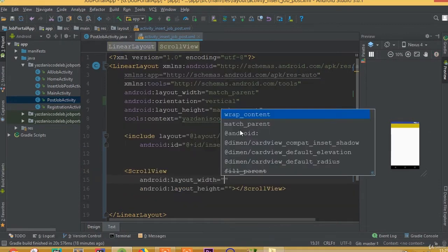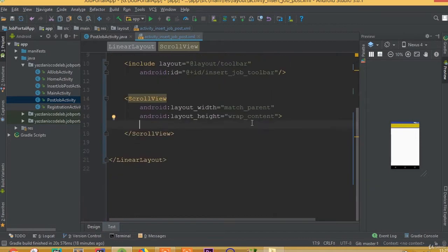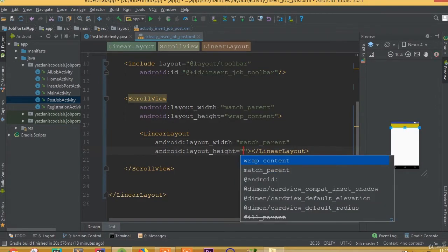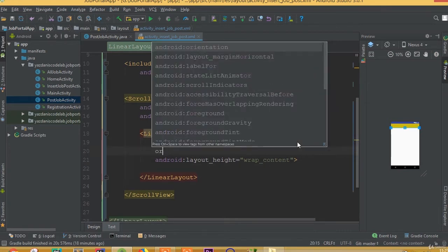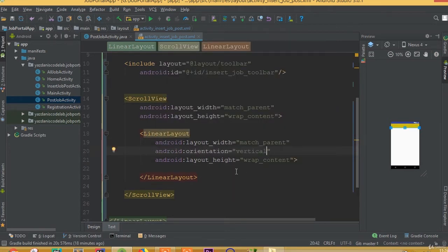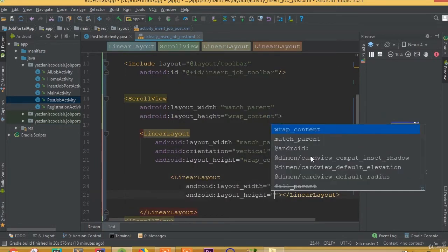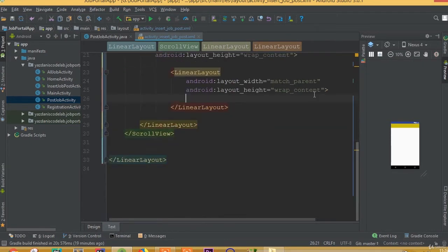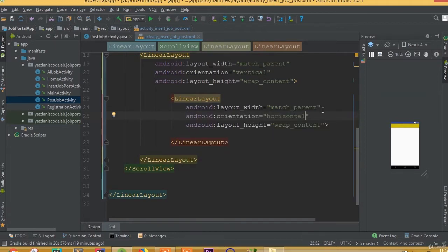First we need to add a ScrollView with width match_parent and height wrap_content. Then we need to add a LinearLayout with width match_parent and height wrap_content, with orientation vertical. Now we need to add one more LinearLayout with width match_parent and height wrap_content, and for this LinearLayout we need to add orientation horizontal.